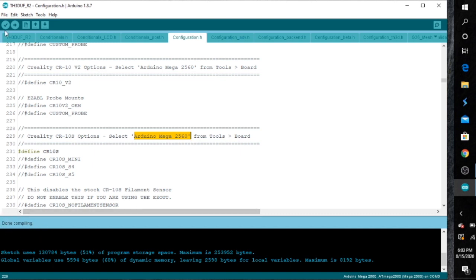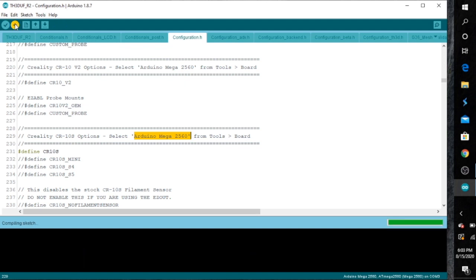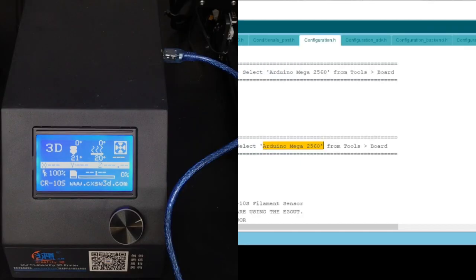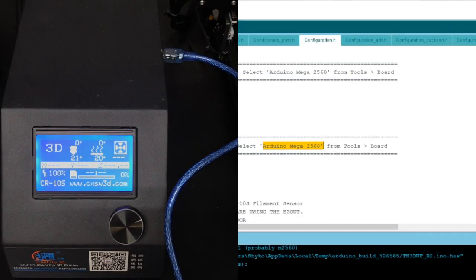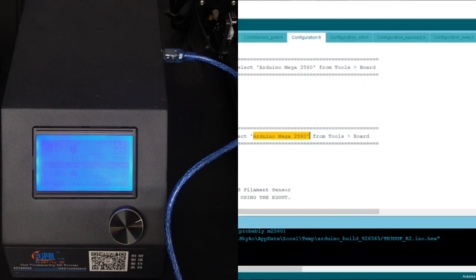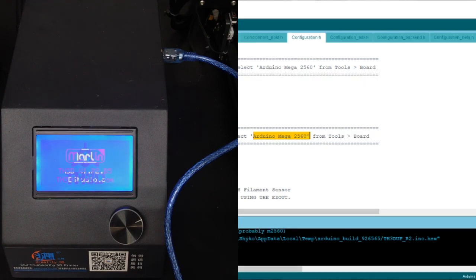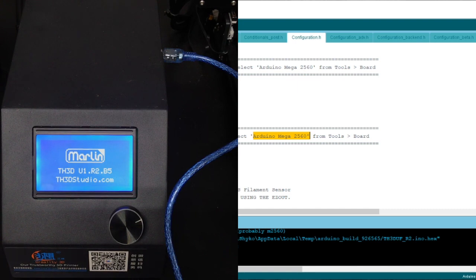And once the compiling is done, you're going to go to upload. Just make sure your power is unplugged and your computer is connected to the printer. Now while the upload is happening here guys, your screen will be locked. How do you know when it's done? Because this will happen. The TH3D logo will come on and then the Marlin and then the version.